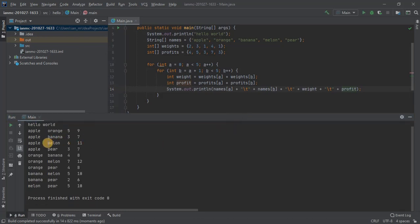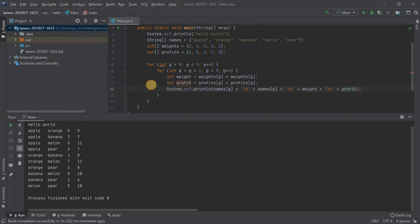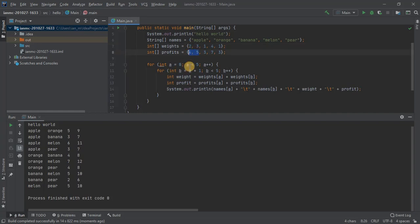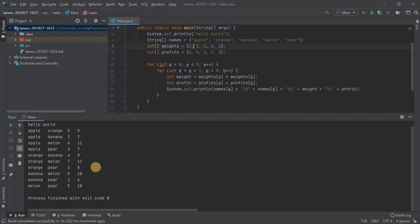So we've got all the combinations. Let's just check the first two or three. So apple and orange, five and nine. Apple and banana, two and one is three for weights, five and three is seven for profits. Yep, so it looks like it's doing exactly what we think it should be doing.